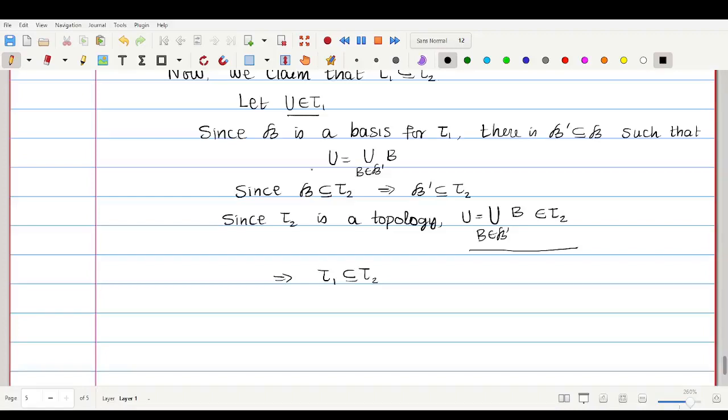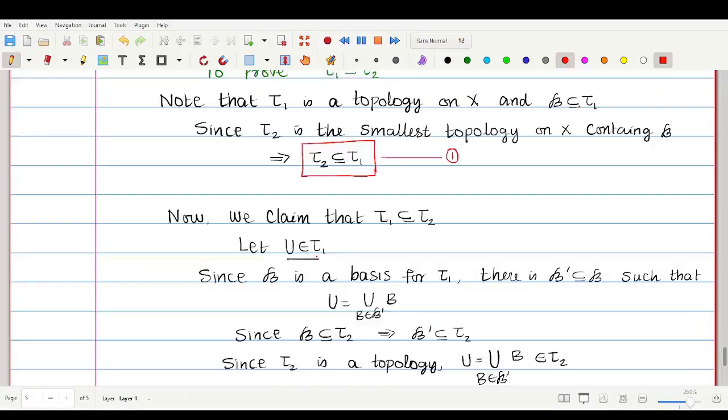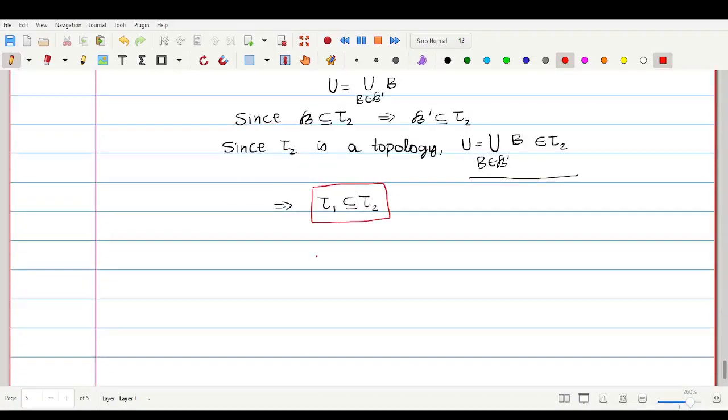Note that since script B is a subset of τ₂ — as τ₂ is the smallest topology containing script B — this implies script B′ is also a subset of τ₂. Since τ₂ is a topology, the union of all B belonging to script B′ belongs to τ₂. But this union equals U, so U belongs to τ₂. Therefore τ₁ ⊆ τ₂. This is condition number 2.